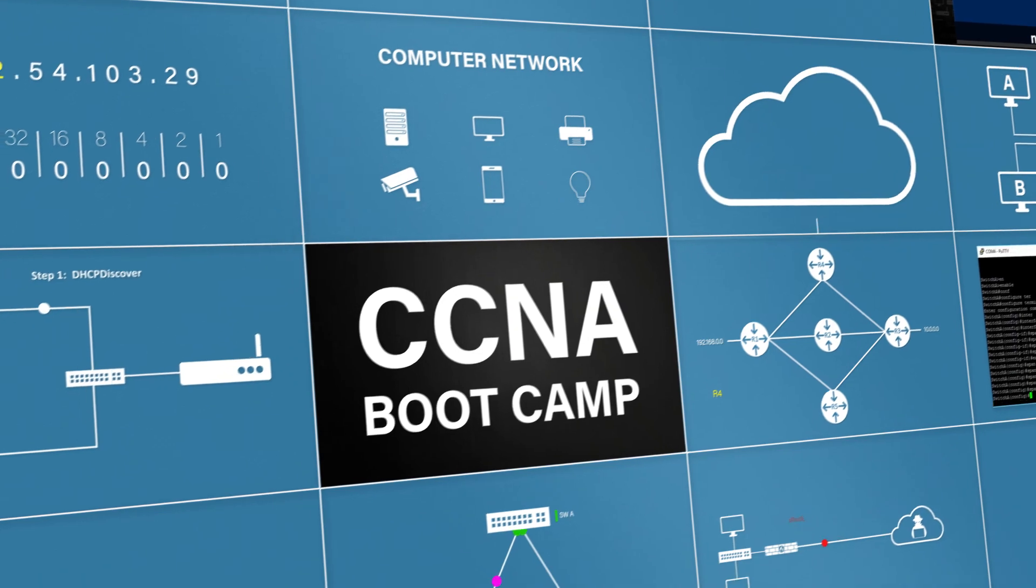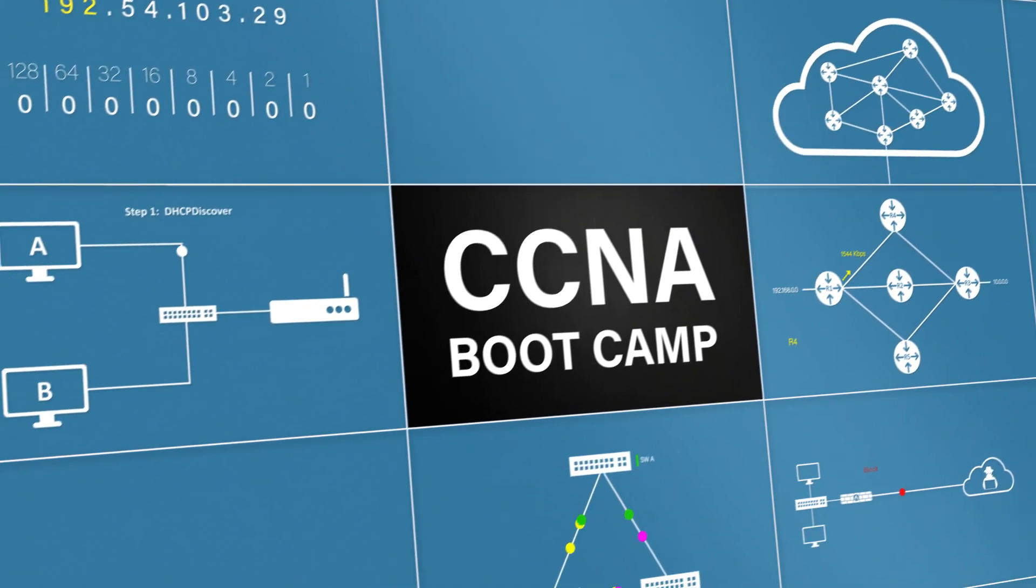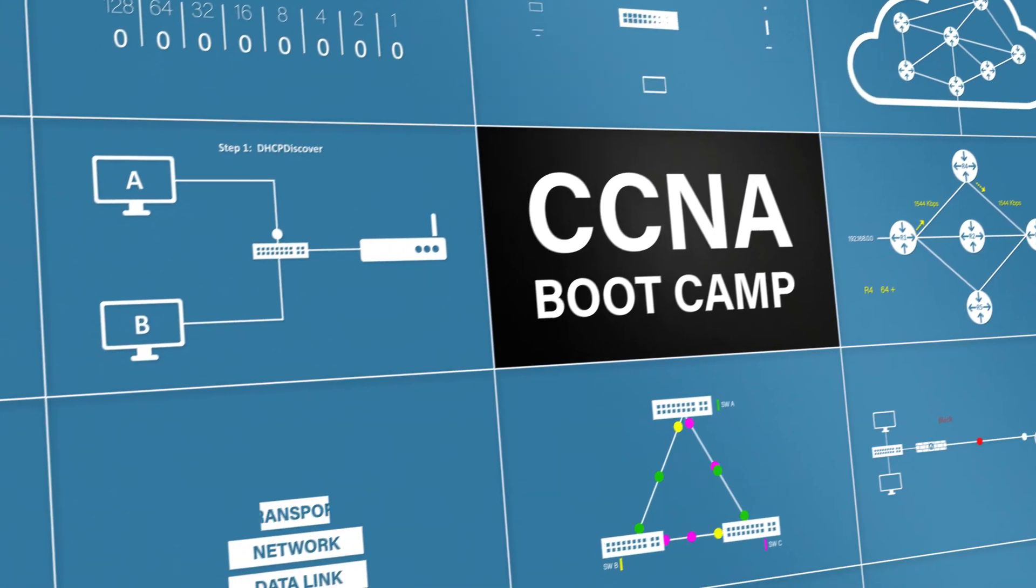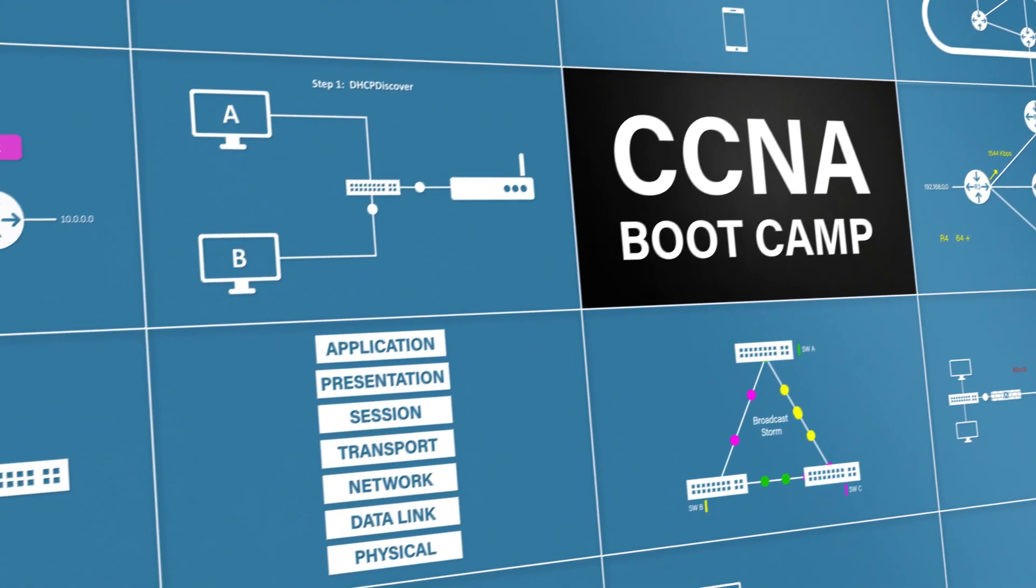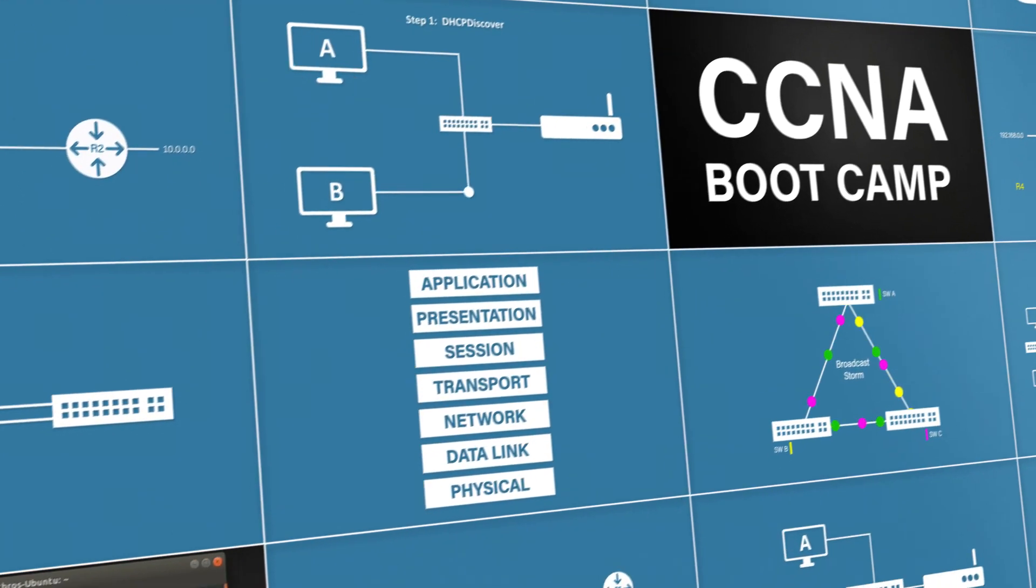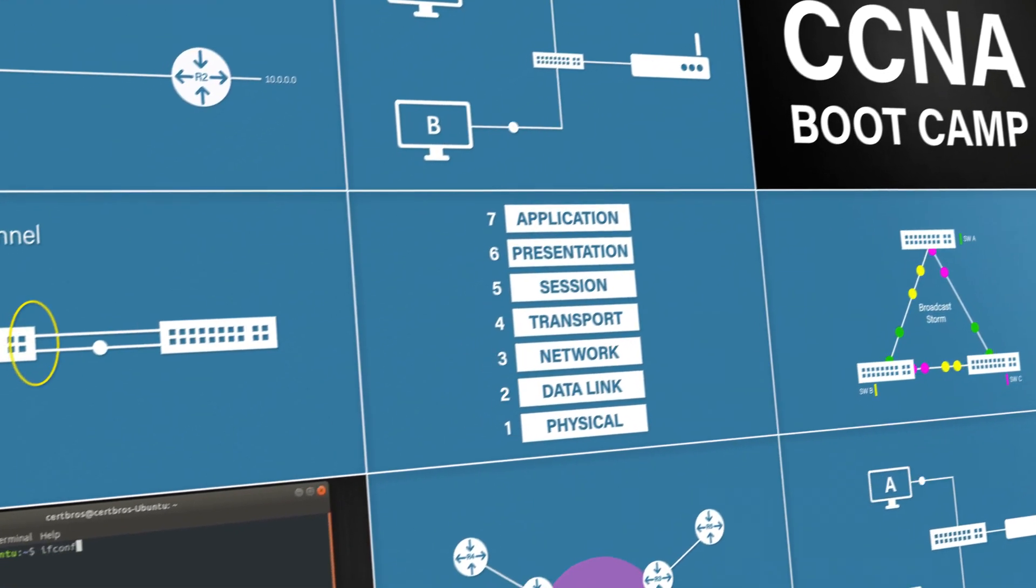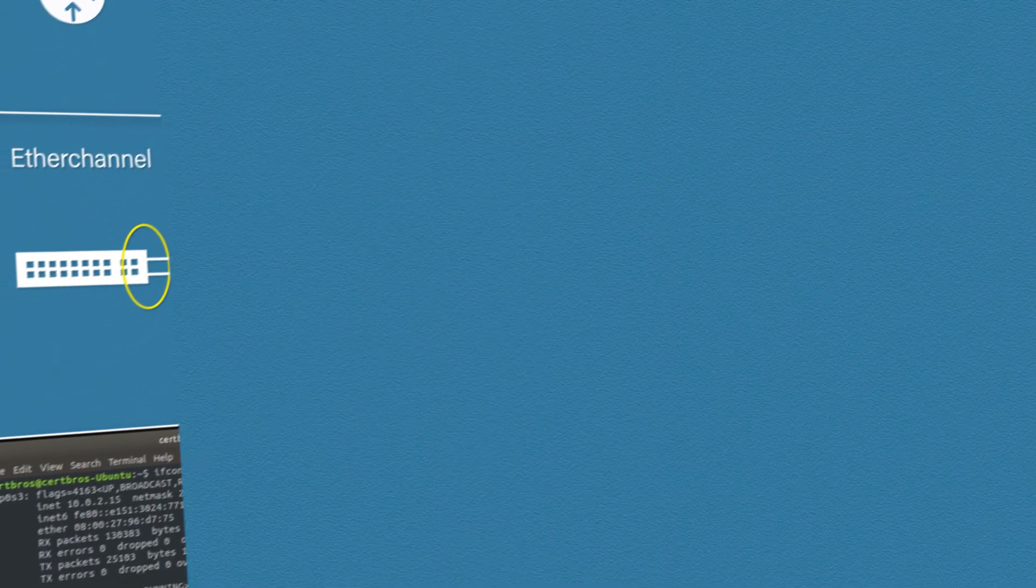This video is part of our full CCNA course which can be found in the description. So please feel free to go and check that out. If you like this video don't forget to give it a thumbs up, leave a comment and subscribe. The support from you guys really does help the channel grow. Other than that, I hope this helped and thank you for watching.